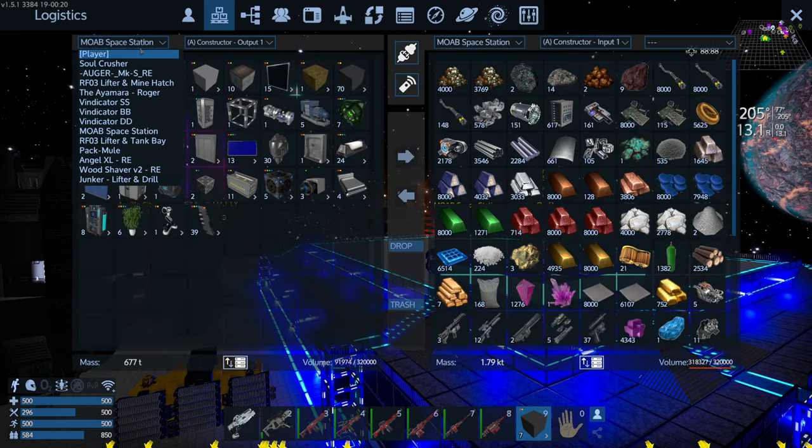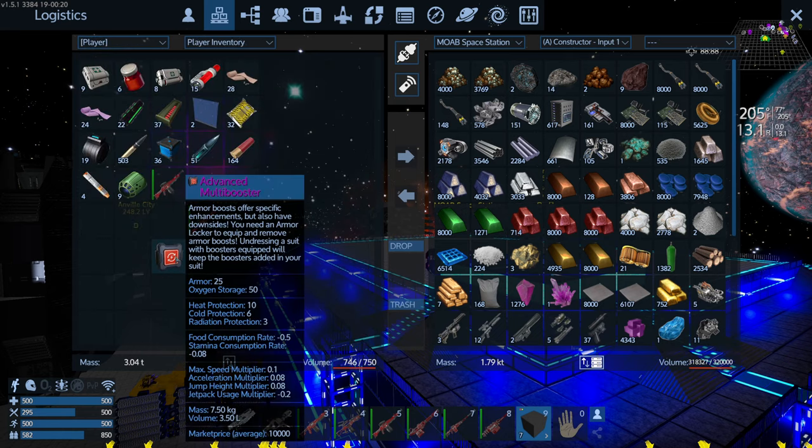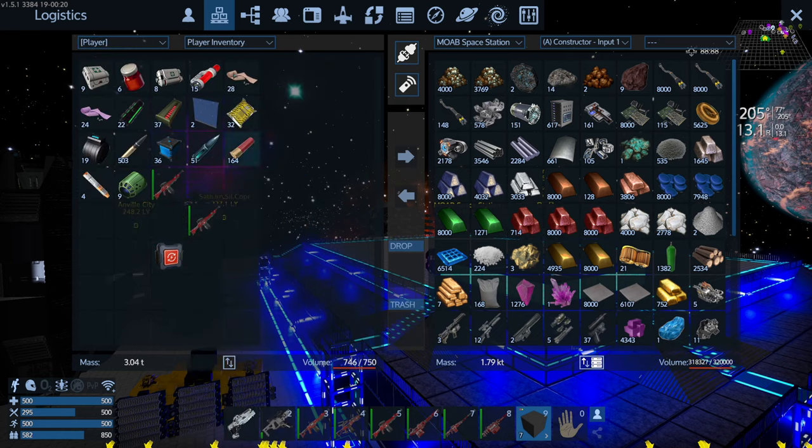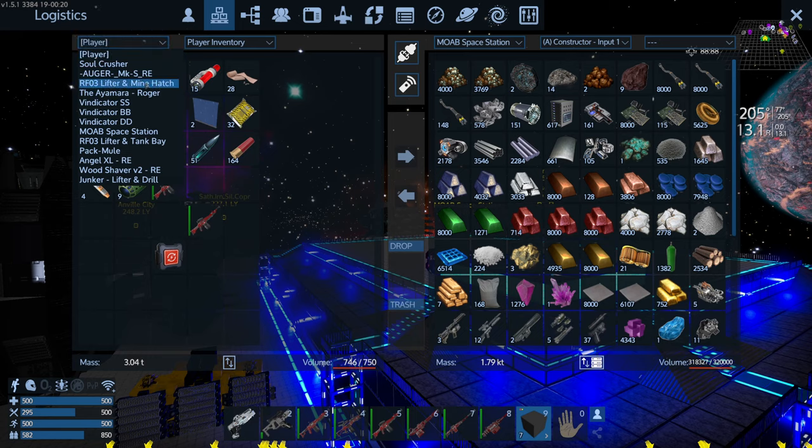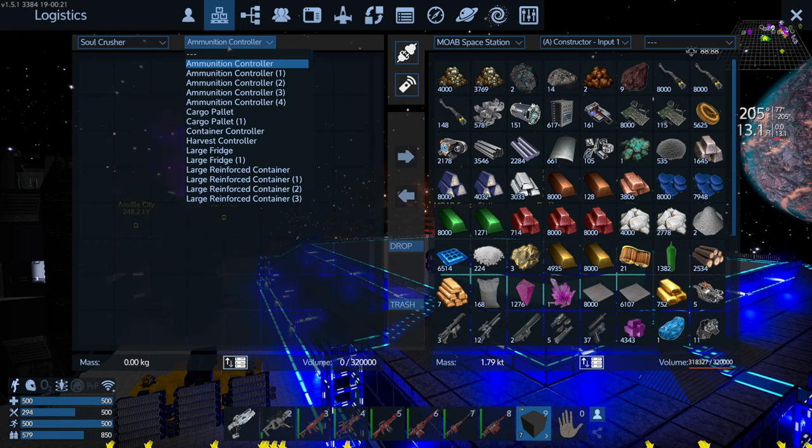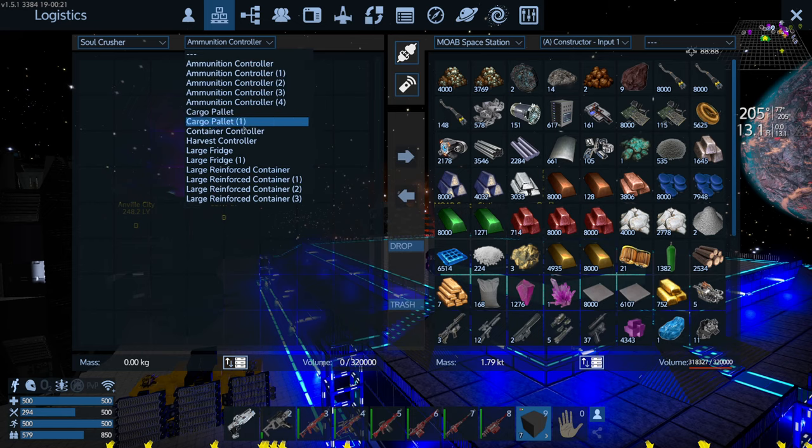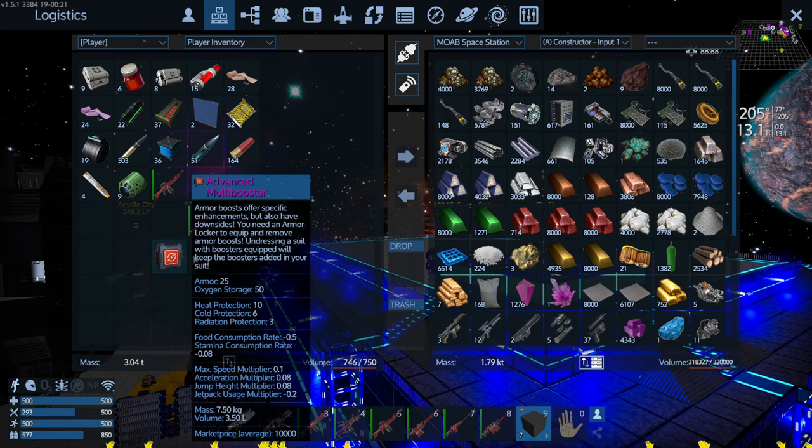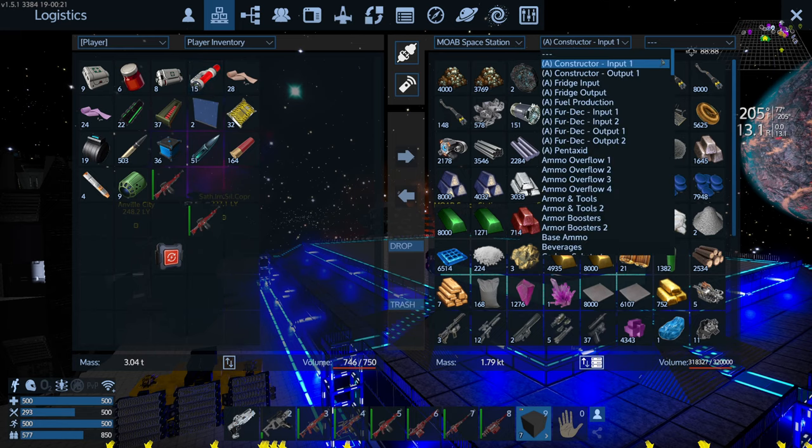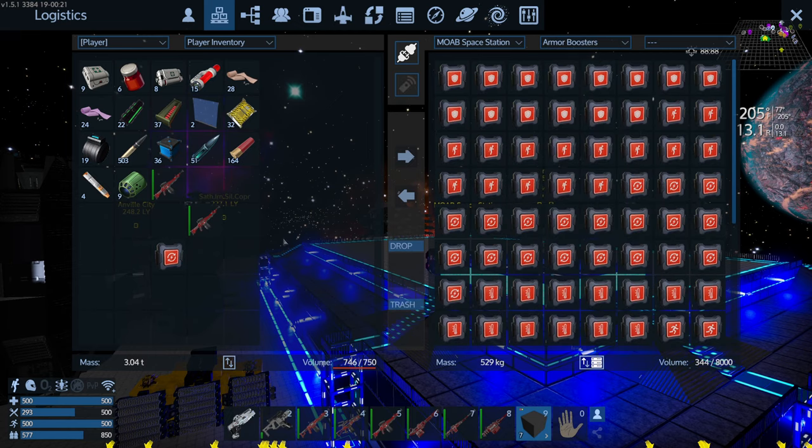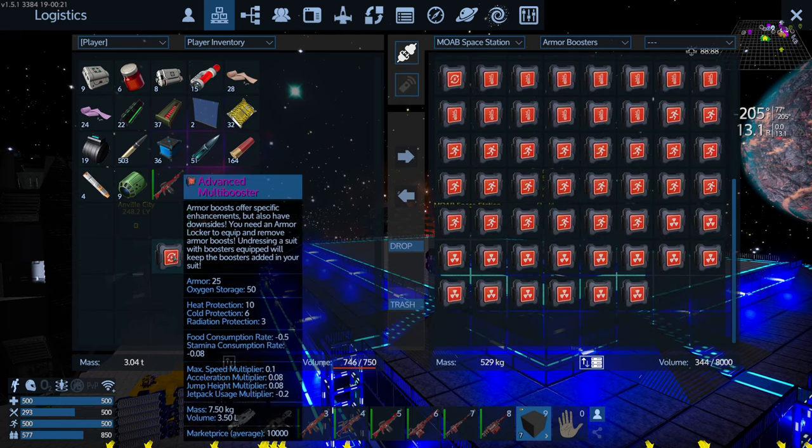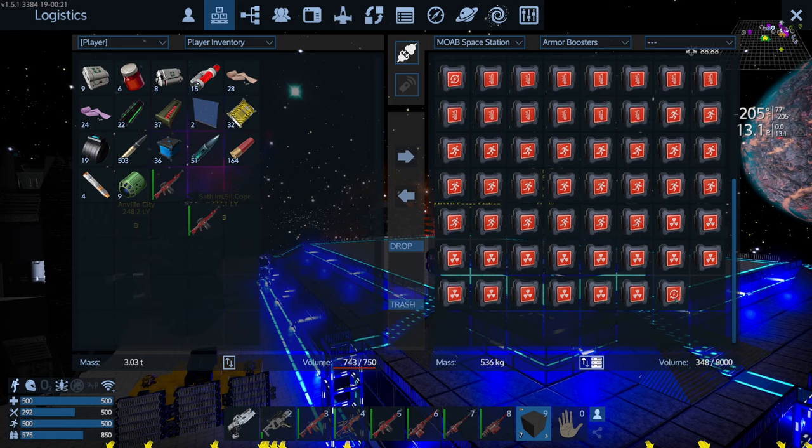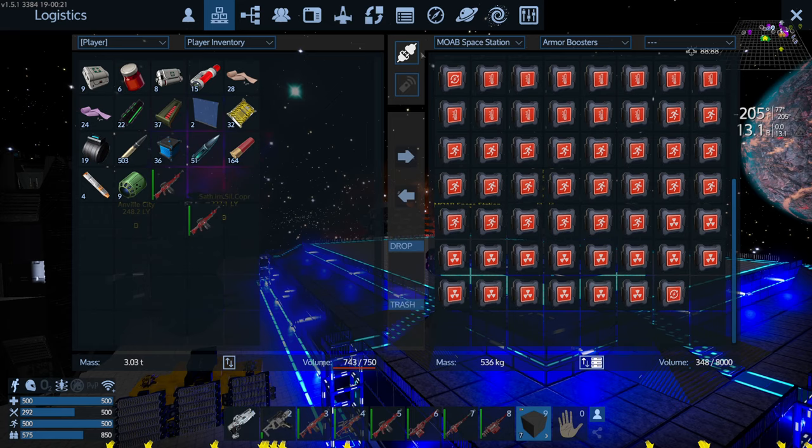Obviously if we've got the player inventory here, the only dropdown option is the player inventory. I don't have any other options. If I look at the Soul Crusher CV, that's the one right behind me, it's got all these ammunition controllers, ammo cans, pallets, etc. To move items, it's really simple. I'm going to go into my armor boosters. I can just drag it across, or you can shift left-click, and that's how you move between them.